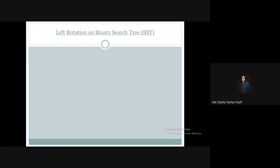Left rotation can be applied to a node in a binary search tree. Now let's move forward to the demonstration of how to perform left rotation on a binary search tree node.